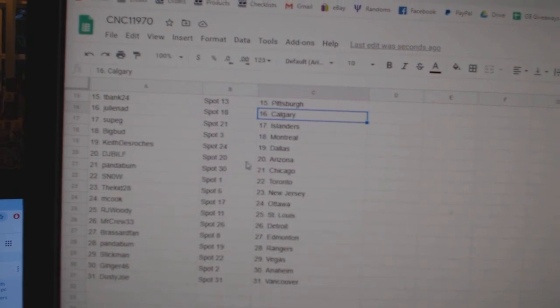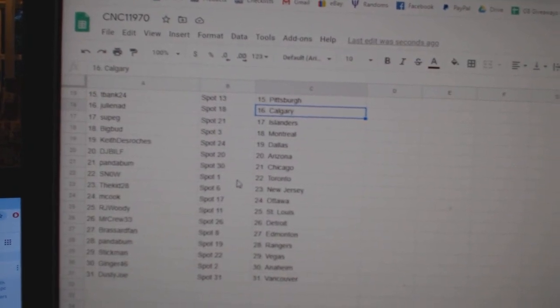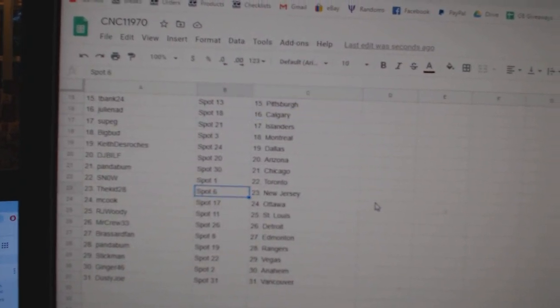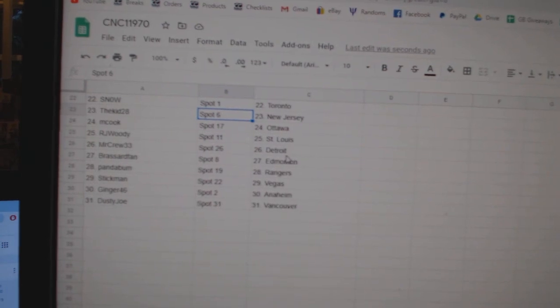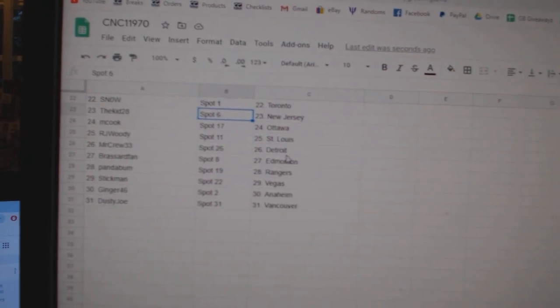Keith, Dallas. DJ Bill, Arizona. Panda, Chicago. Snow, Toronto. The Kid, New Jersey. M. Cook, Ottawa. R.J. Woody, St. Louis.